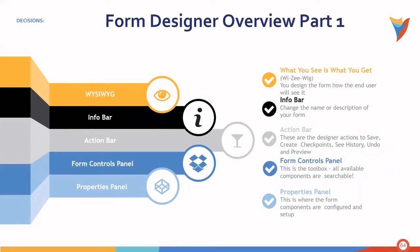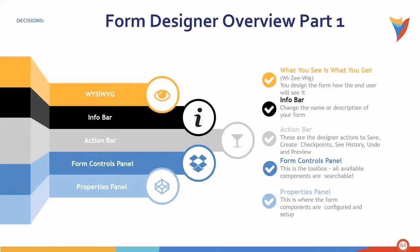Let's look at the form designer overview in its first part. These are the components that make up the form designer. The info bar, here you can change the name or description of your form. The action bar, these are the designer actions such as save, create checkpoints, see history, undo, and preview.